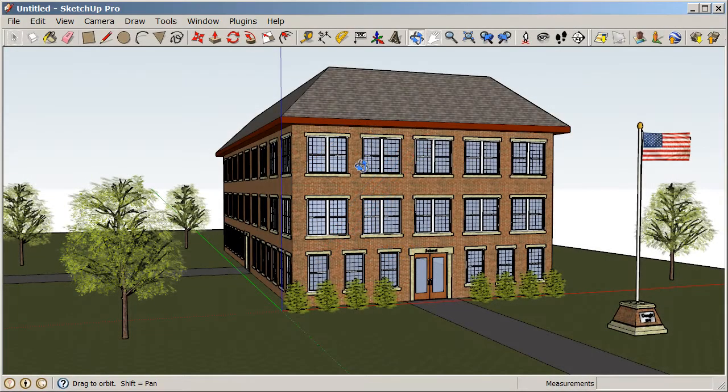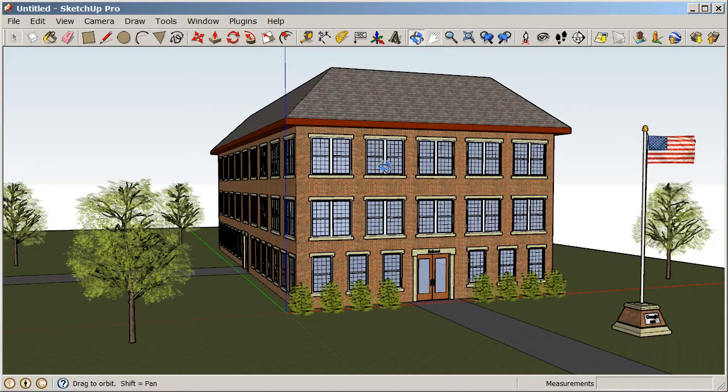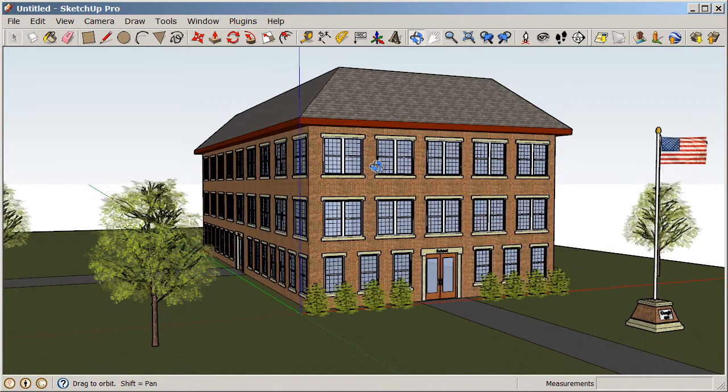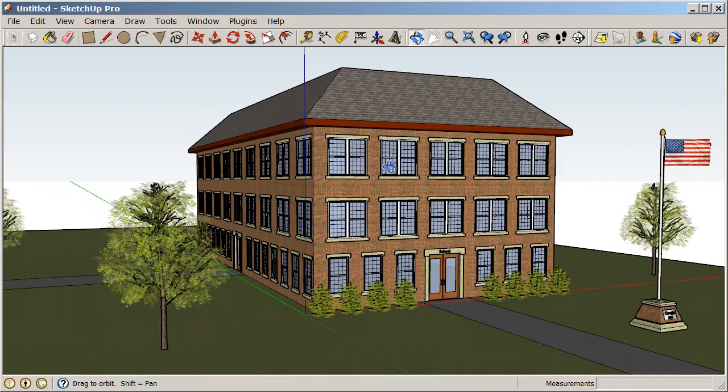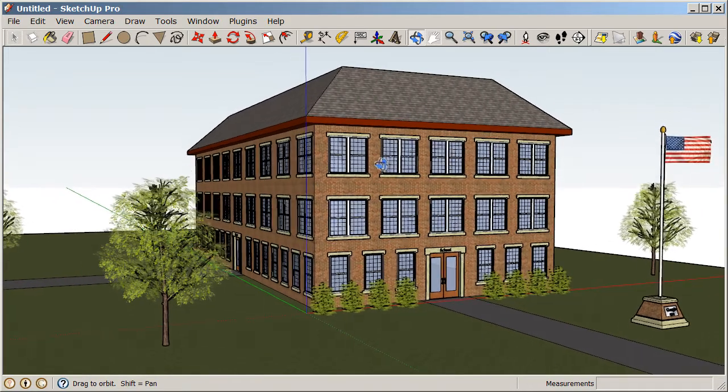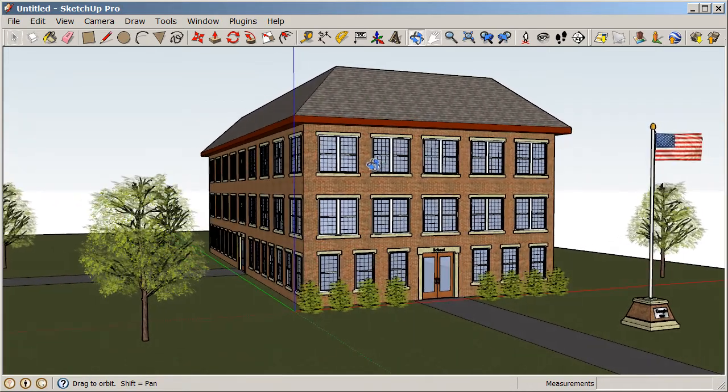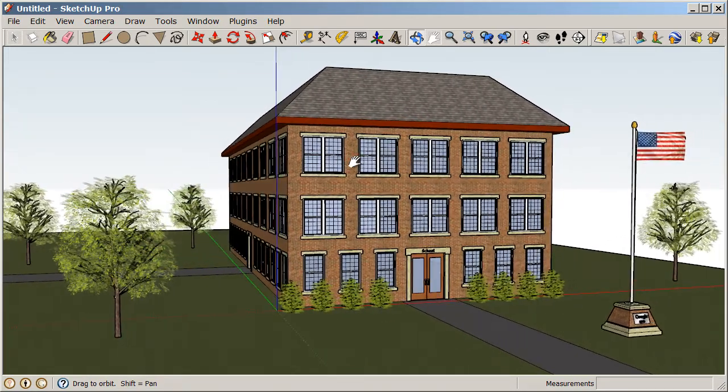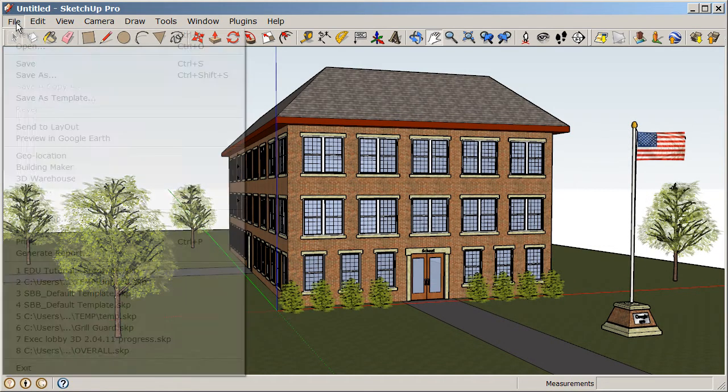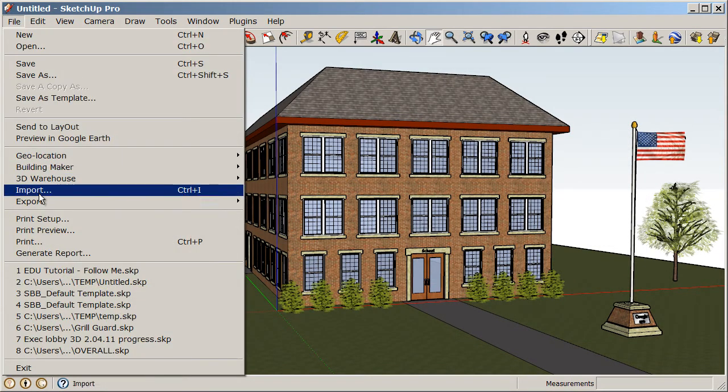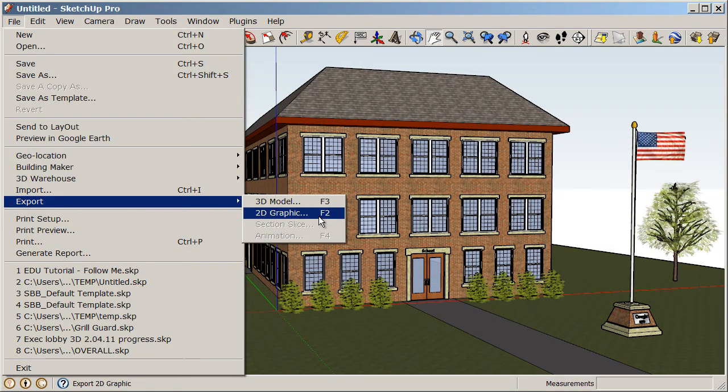First, let's create a snapshot or photograph of this 3D model. Navigate to a view that you like, and we'll choose File, Export, 2D Graphic.